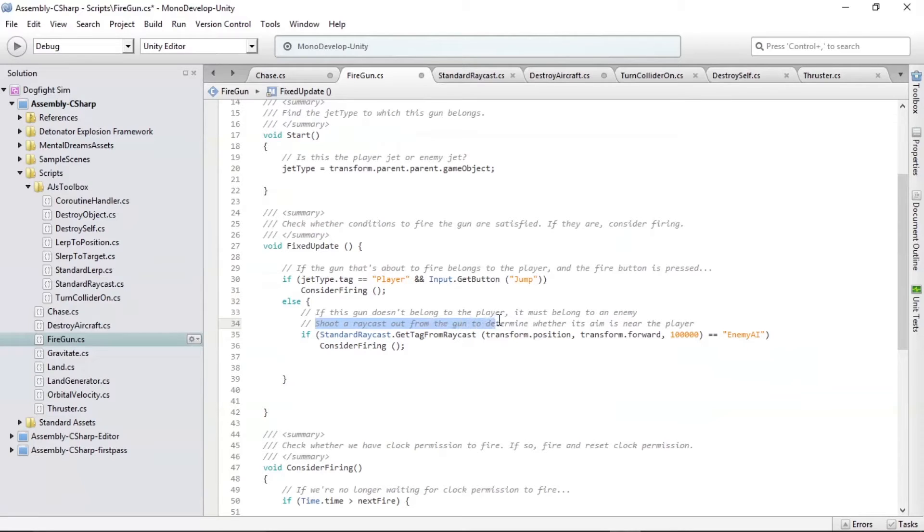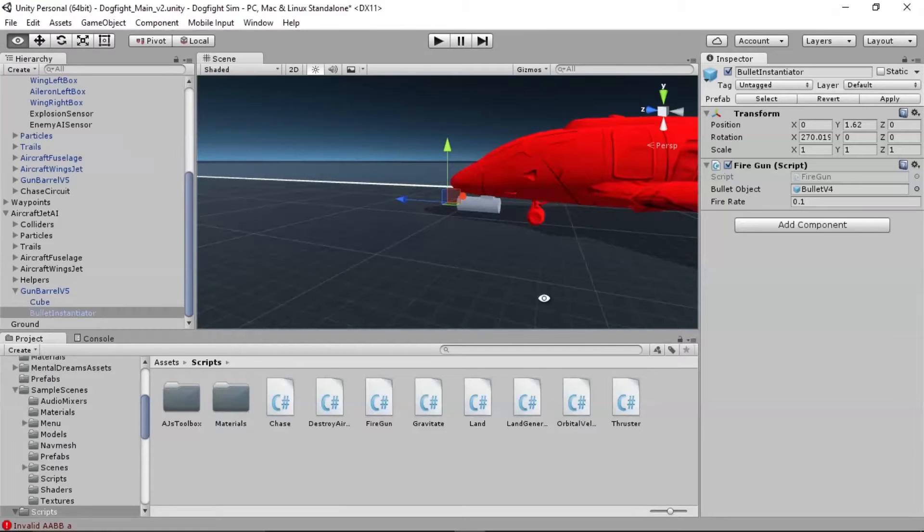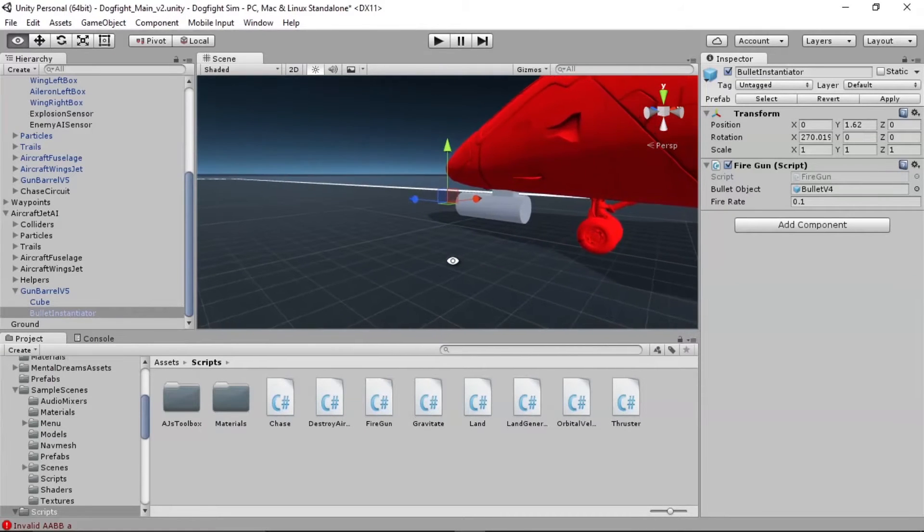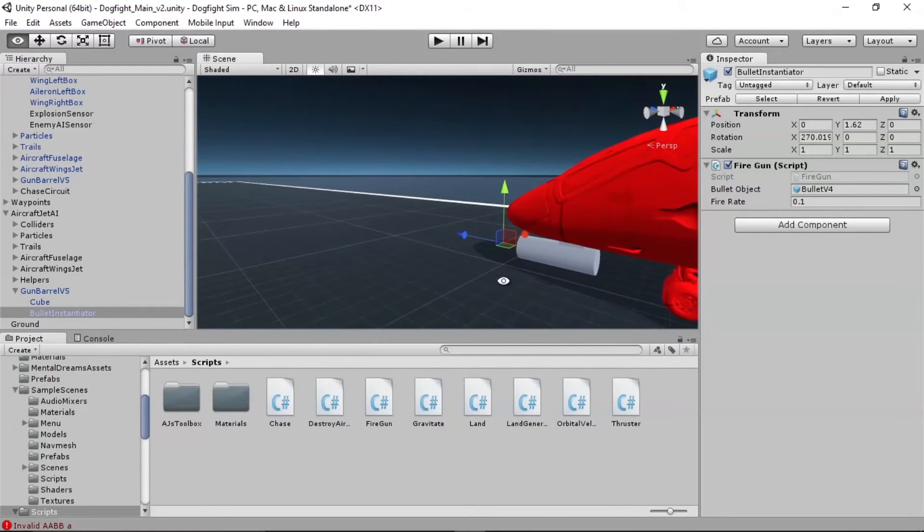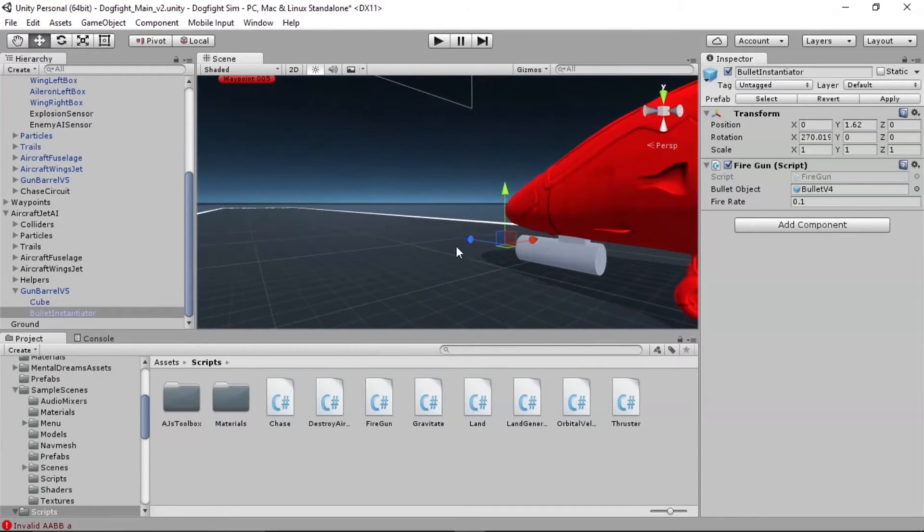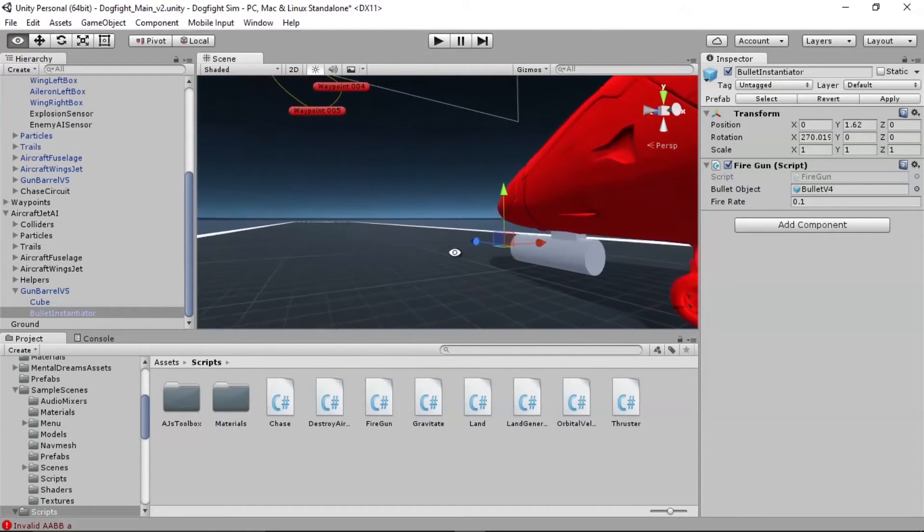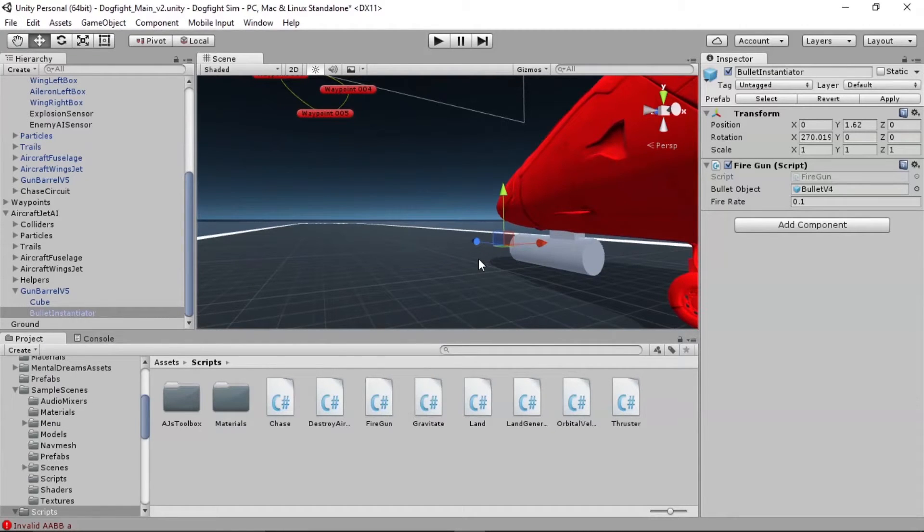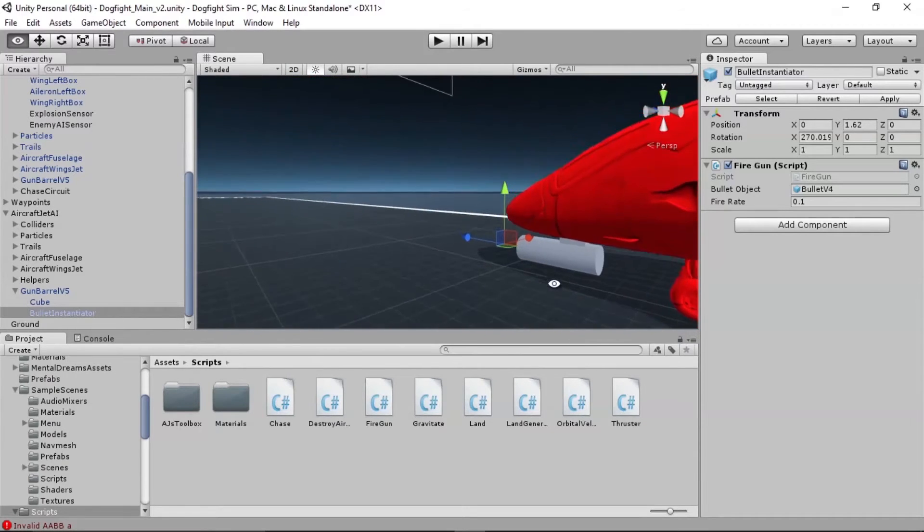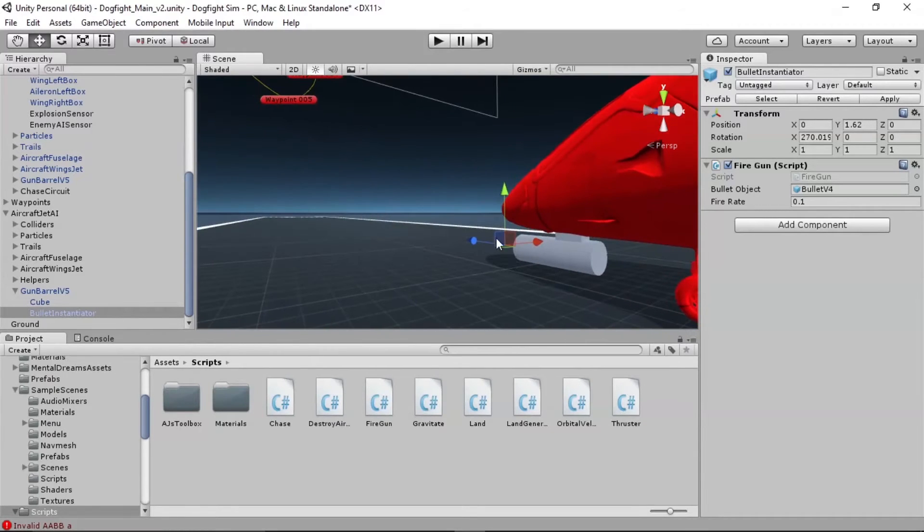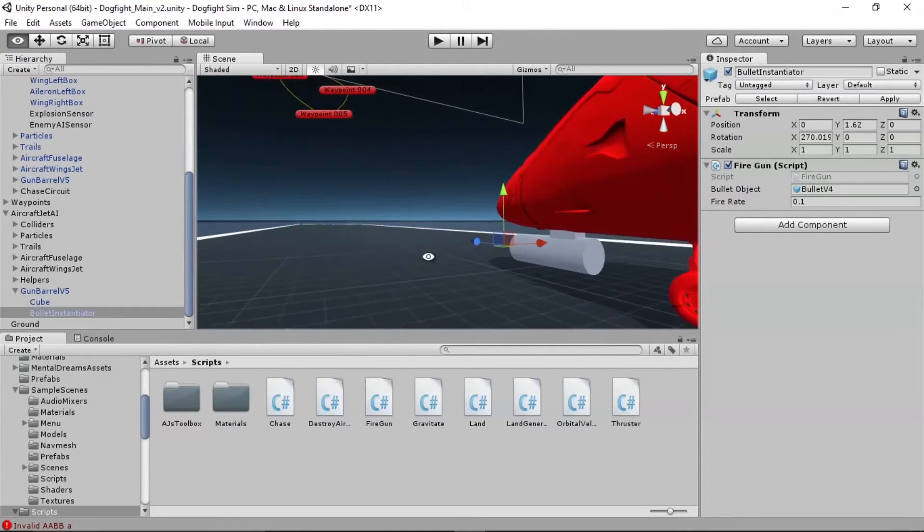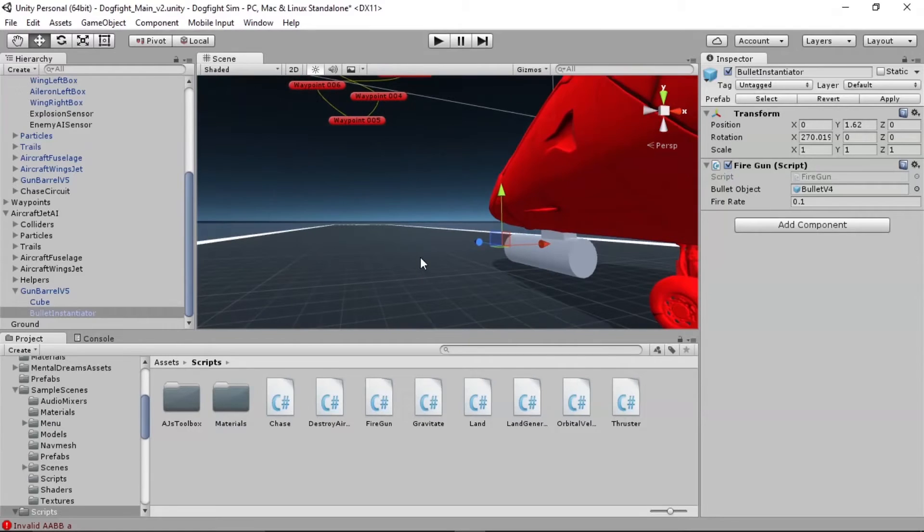Shoot a ray cast out from the gun to determine whether its aim is near the player. So ray casts are essential tools in our toolbox in Unity 3D. We must be able to send rays out into the scene sometimes as sensors. So we have colliders that we can use as sensors. We also have ray casts that we can use as sensors. So in this case, we're going to set up a ray cast that fires out of the gun in exactly the direction of the barrel. So along this blue line, and if that ray, kind of like a laser sight,